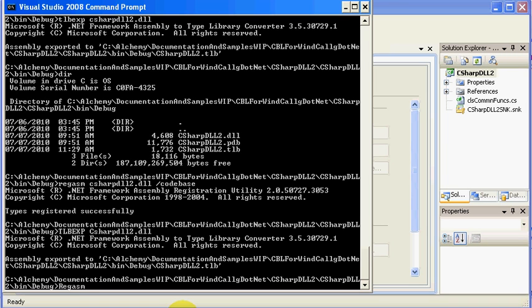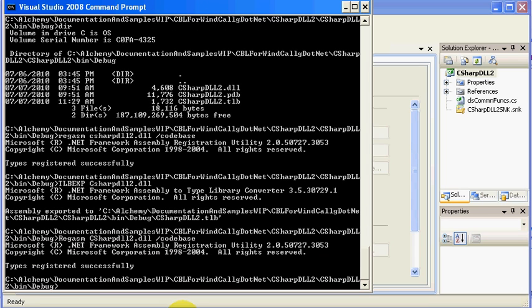And you notice I'm in the same directory where my DLL is kept, and RegASM CSharpDLL2.DLL. And I'm going to put a slash codebase, which says,